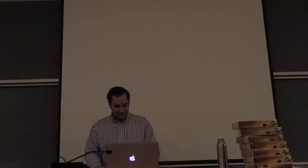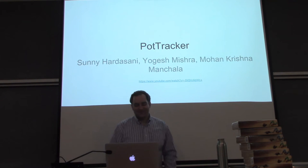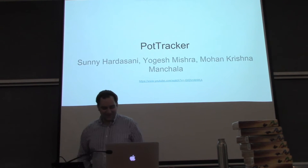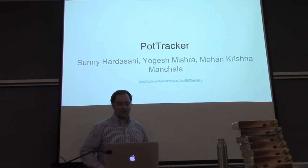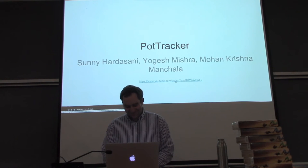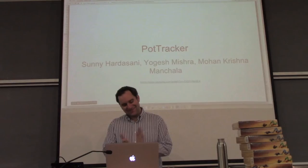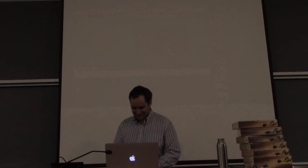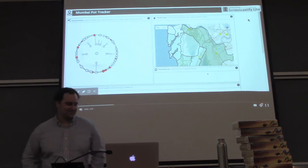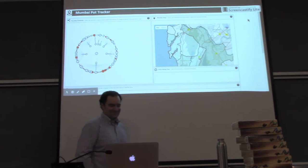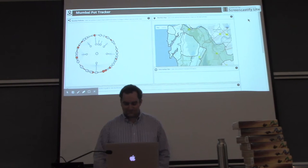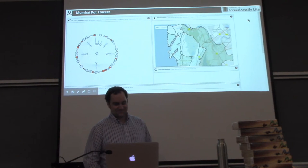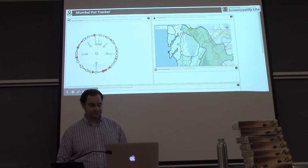The next runner up is Pot Tracker by Soni Harasani, Yogesh, and Moana. A slight suggestion, I would rename it to Pot Hole Tracker. Hello, everyone. Welcome to the Mumbai Pot Tracker Database Project. This project basically aims to serve the common man of Mumbai city by providing an interactive visualization of the pot holes. It keeps track of the pot hole data and does an area-wise analysis of the statistics of the pot holes.